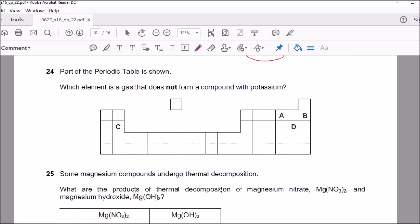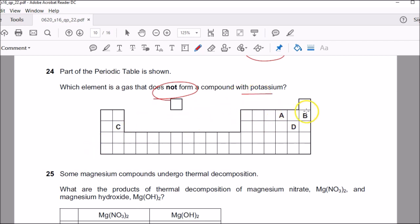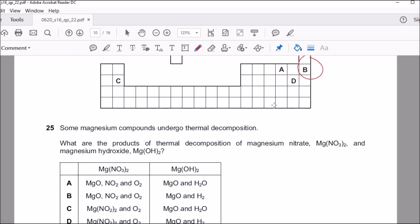Question twenty-four: which element is a gas that does not form a compound? It does not form a compound means you're looking for something unreactive. Looking at all the choices, the one in the noble gas group is B. Because it's in the noble gas group, it has a fully filled outer shell and wouldn't react with anyone. So B is the correct answer.